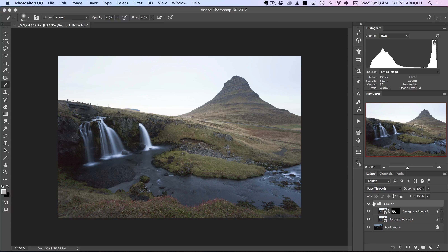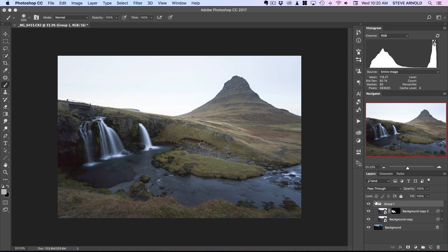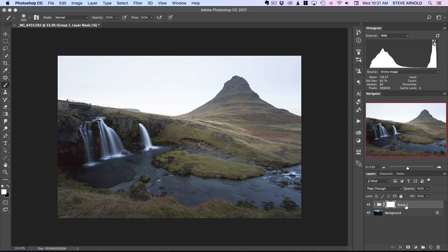Now if I open this group we can see the two layers inside. Normally grouping is good for keeping the layers panel organized, but it also has the added benefit of being able to apply a layer mask directly to the group — so anything I do in that mask is going to mask out all of the layers inside the group at once.